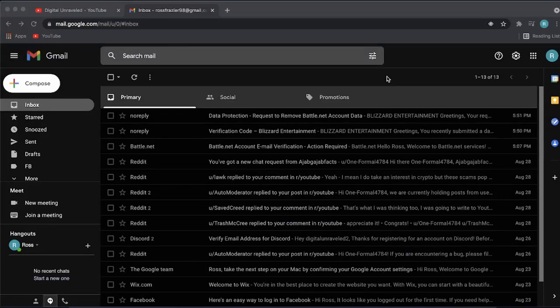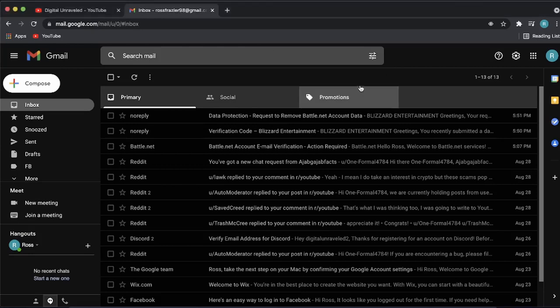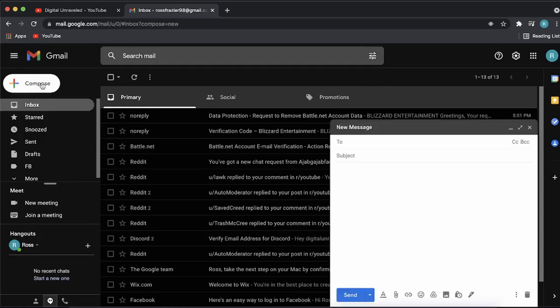In this video, I'm going to be showing you how you can send an encrypted email in Gmail. Once you have loaded up Gmail and you're logged into your account, all you need to do is click on this compose button at the left hand panel.